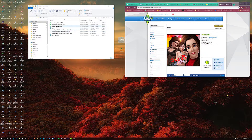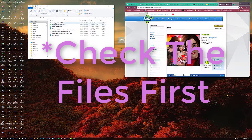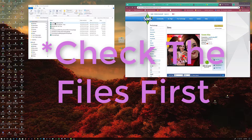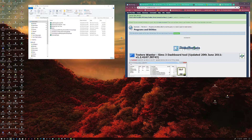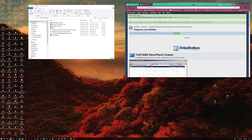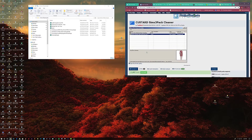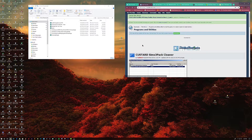So the first thing you need to do is check your files, and this is something you want to do every time you download something. You're going to use Custard — it's a Sims 3 pack cleaner. The link is in the description.